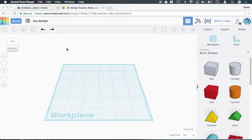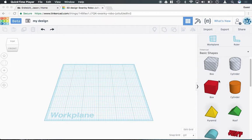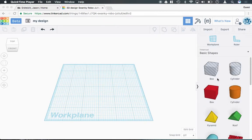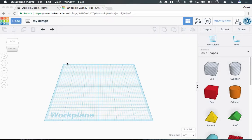The way that Tinkercad works is you need to build your shapes based on the basic geometric shapes that they supply to you. To make something custom, you need to know how to manipulate the shapes.